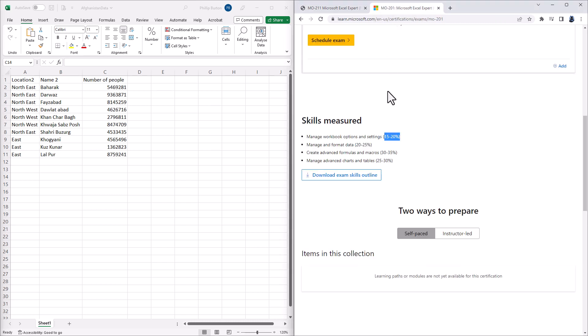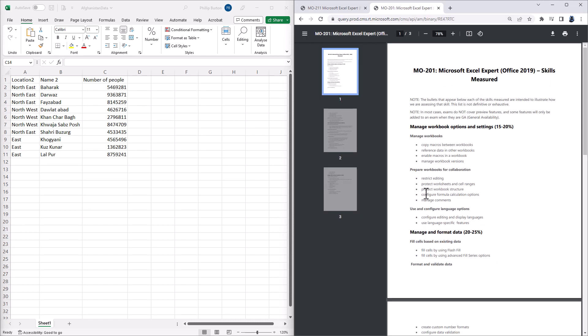If you have a look at the requirements for the MO-201 by clicking on the Download Exam Skills Outline, first of all, there are three topics which have been removed: Manage Comments, Configure Editing and Display Languages, and Use Language Specific Features.